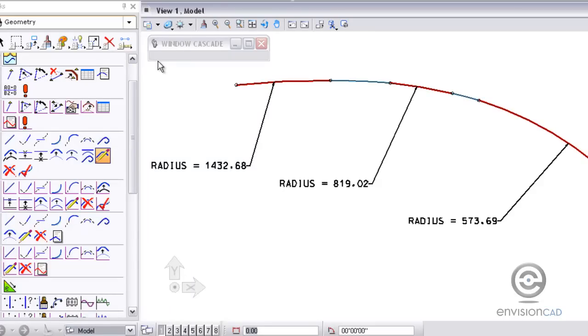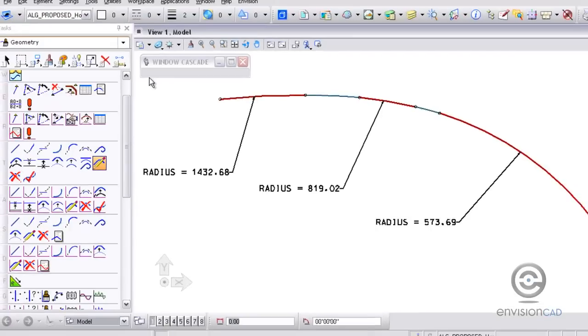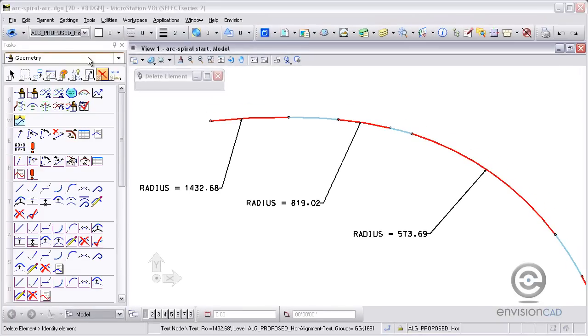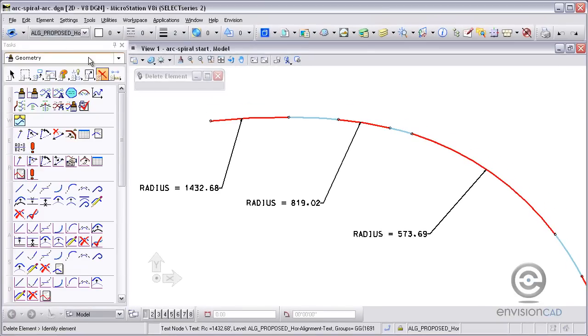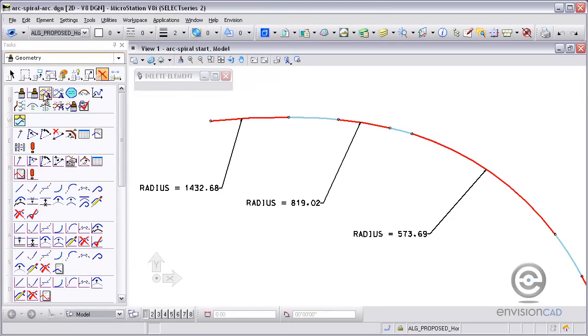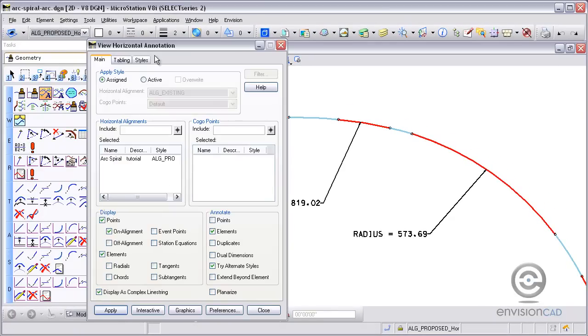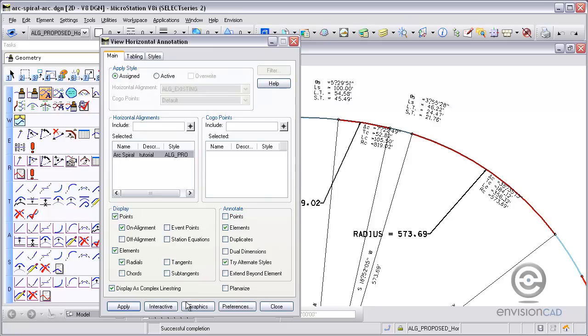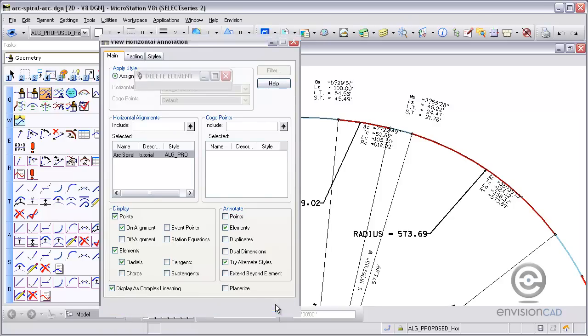So now I've completed the steps here. I can annotate it. So I can go to the horizontal annotation tools and view this horizontal annotation. Maybe turn on the radials here and hit apply so you can see what's going on. And there you have it.